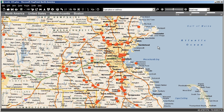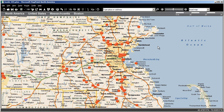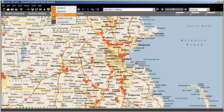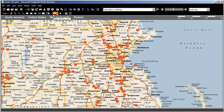I want to conduct a mailing campaign to all Eastern Mass businesses within the Route 495 corridor. To do so, I make sure my Drawing toolbar is active by right-clicking in the menu bar area and checking Drawing.